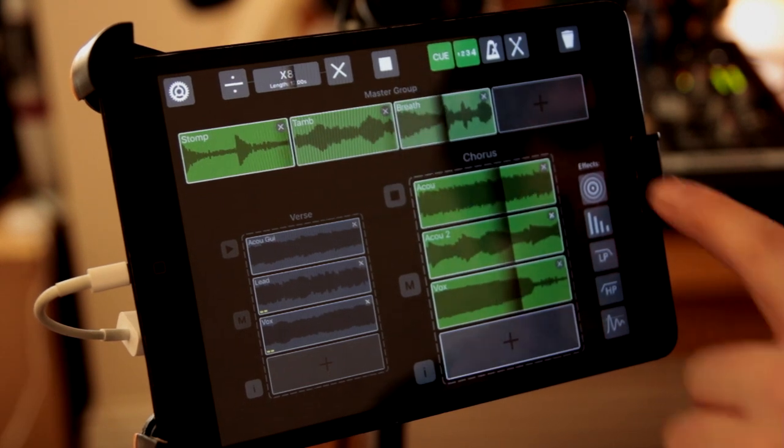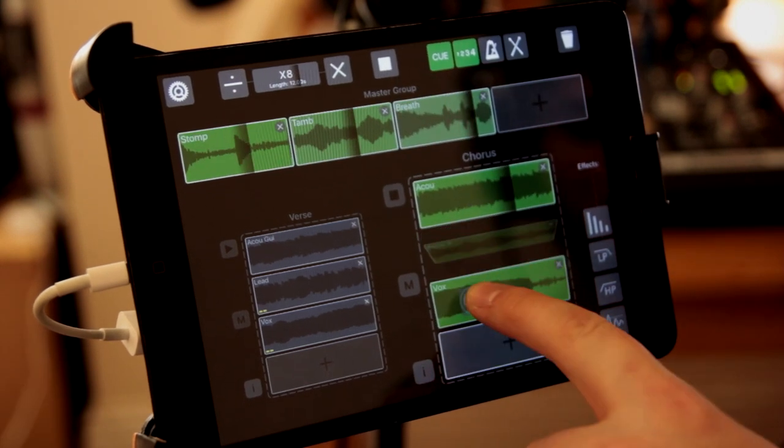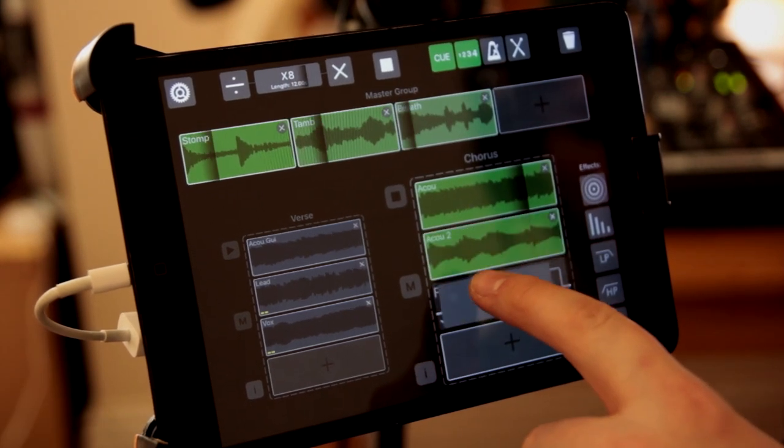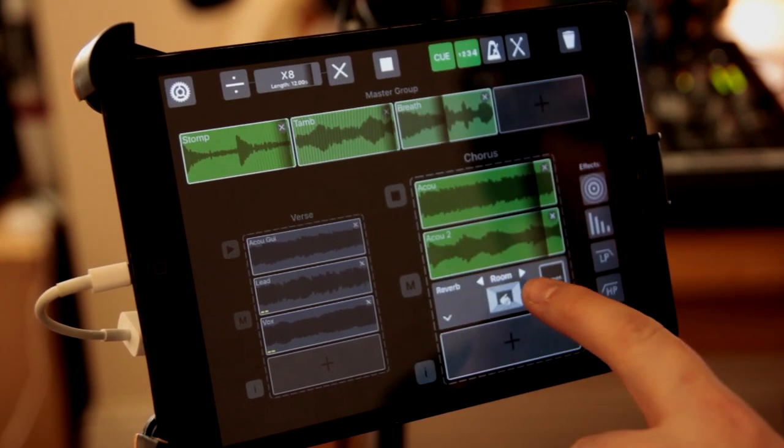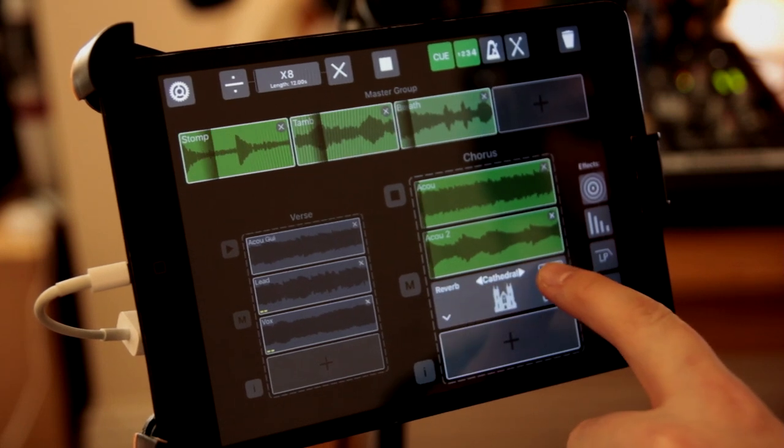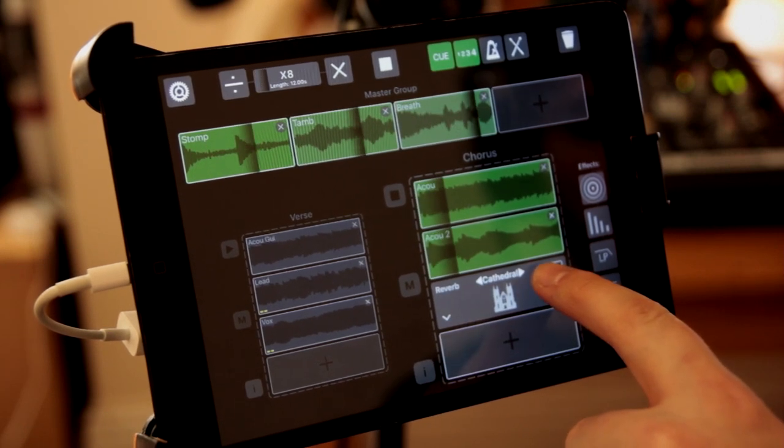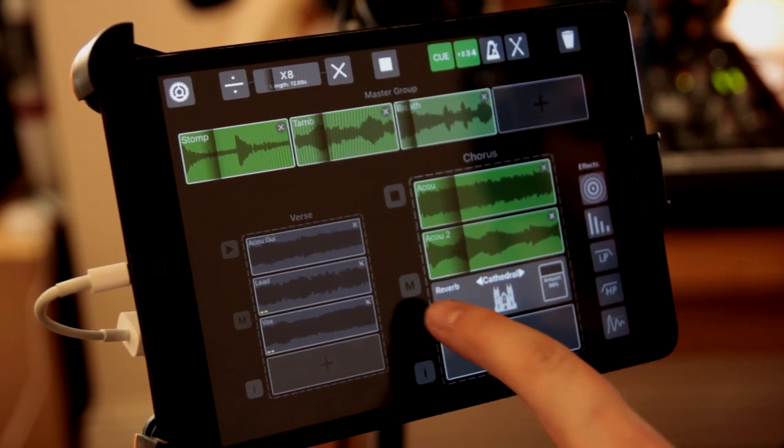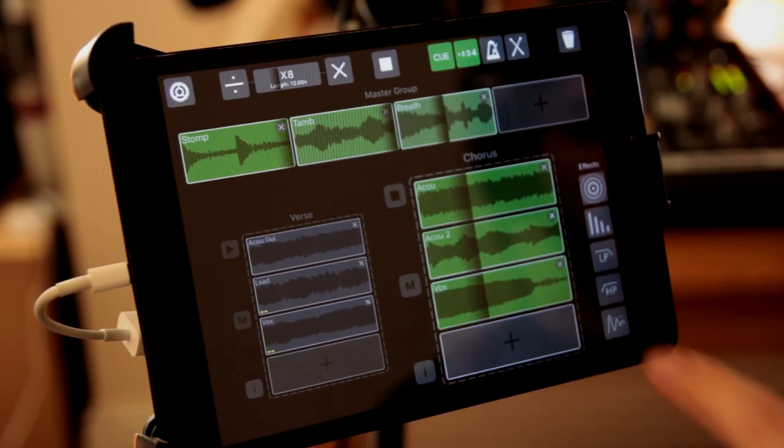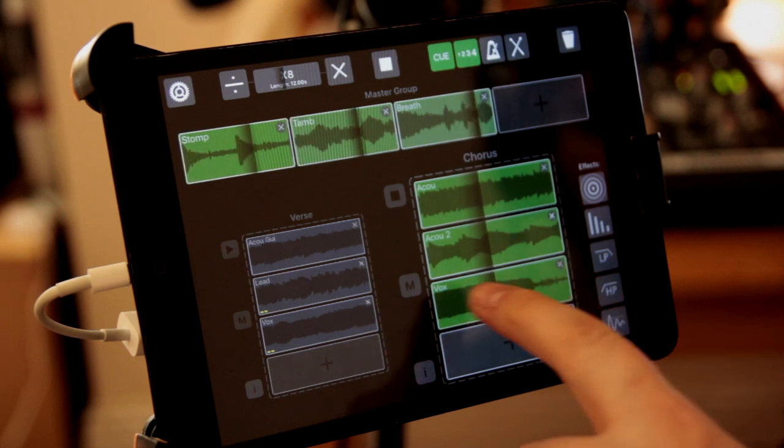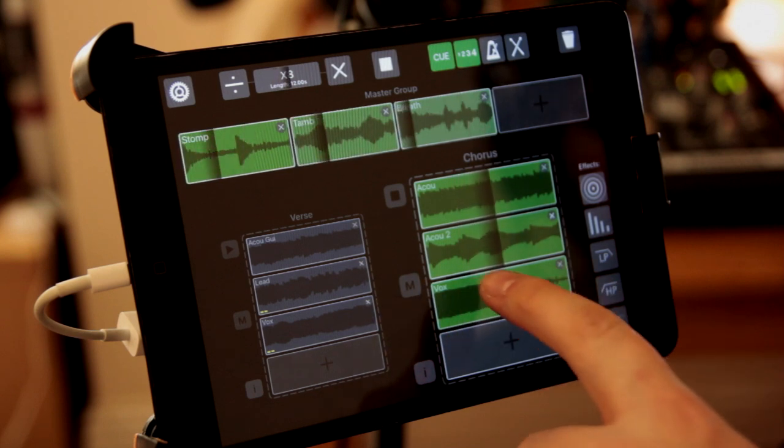So I'm just going to put four reverb on, and drop in the background a bit more.